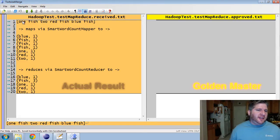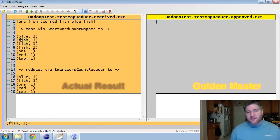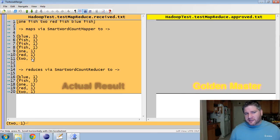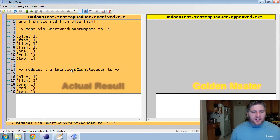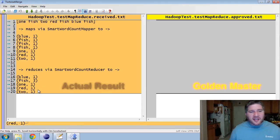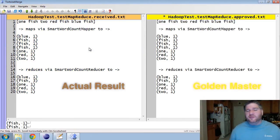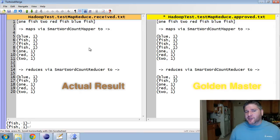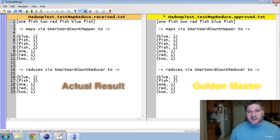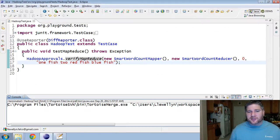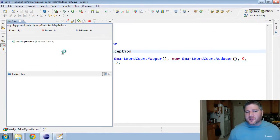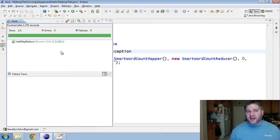You can see ApprovalTest does a nice visualization. Coming in, one fish, two fish, red fish, blue fish. I use the SmartWordCountMapper to transform that to each word being counted. And then, I reduce with the SmartWordReducer to sum up the total. I can easily view this and see that it's what I want. And once I see that it's what I want, I can move it over so that I'll have regression in the future. Once I move that over and save it, as long as that comes out in the future, I will get a passing test. And it will not launch on pass.